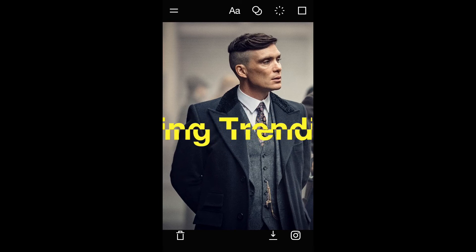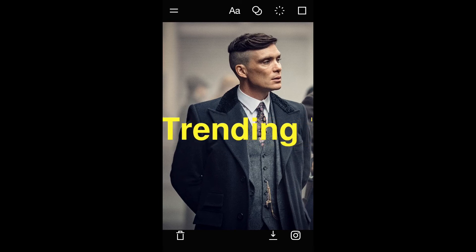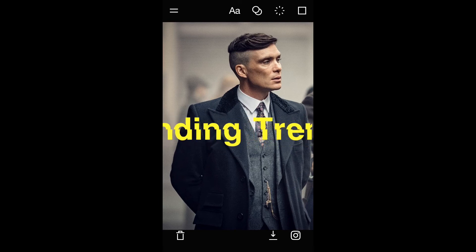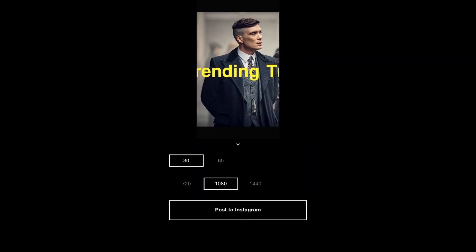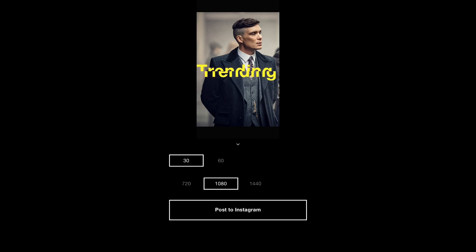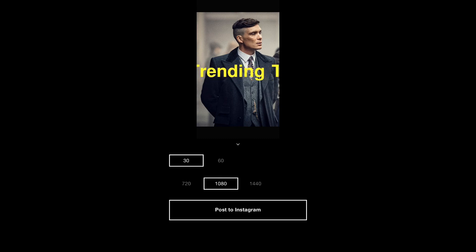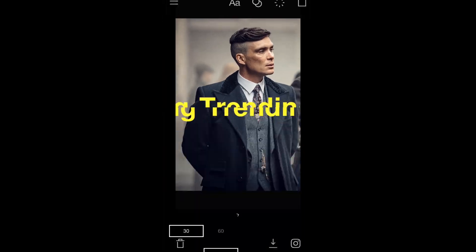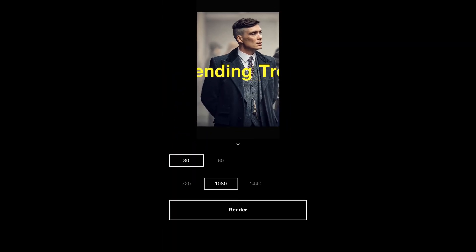Then you can press the arrow pointing down to save it, or you can click on the Instagram icon right here and post it directly to your Instagram story if you like. But personally, I like to render it before, so that's what I'm doing. Click on the arrow pointing down.